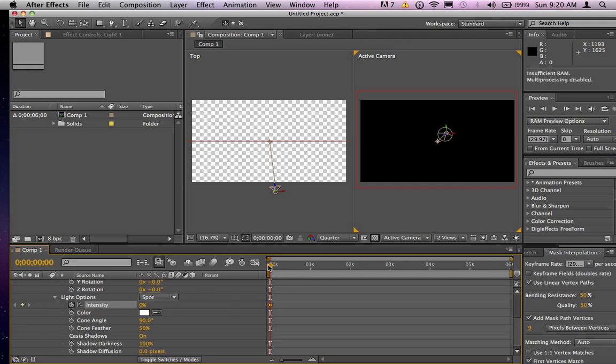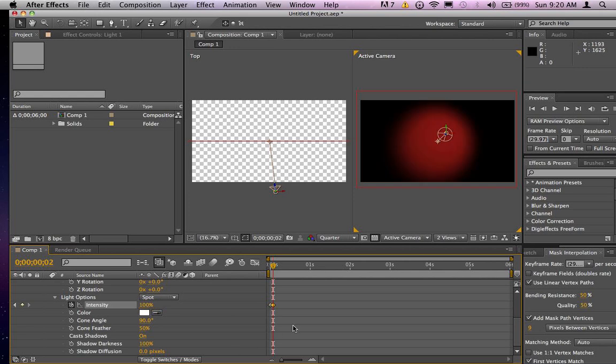I am going to first set that at zero percent and of course make a keyframe for that. I'm going to move that ahead a frame or two and then bring that intensity up to 100, setting the keyframe.